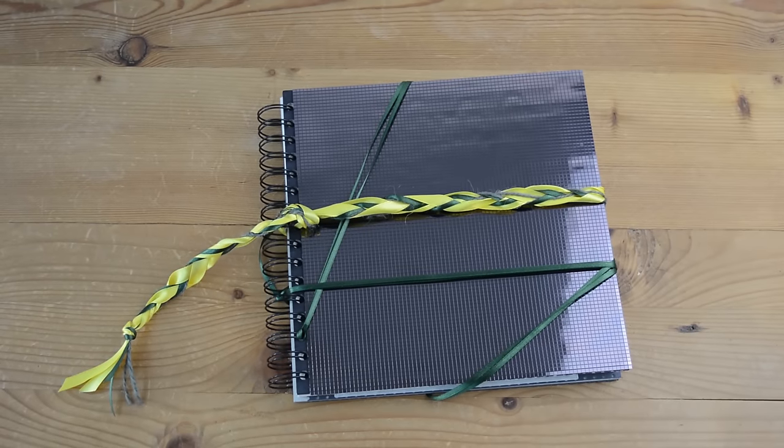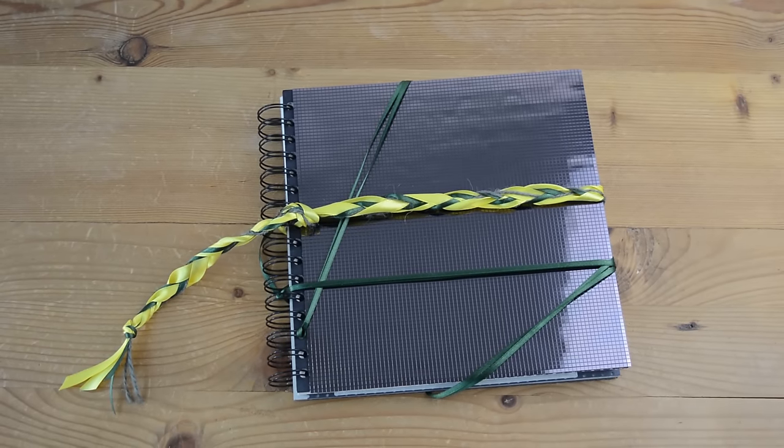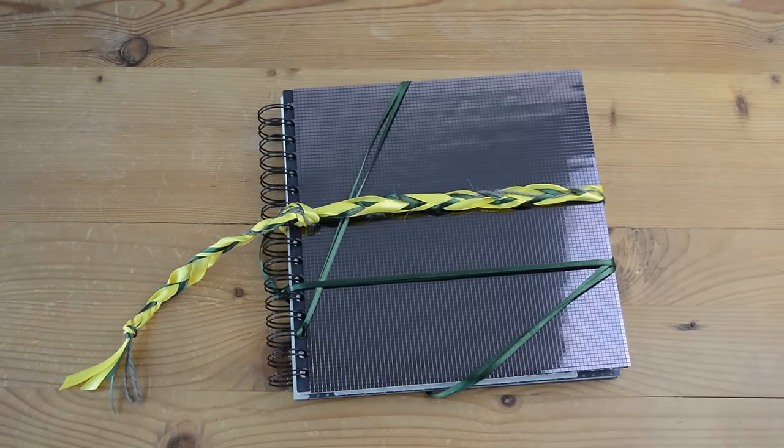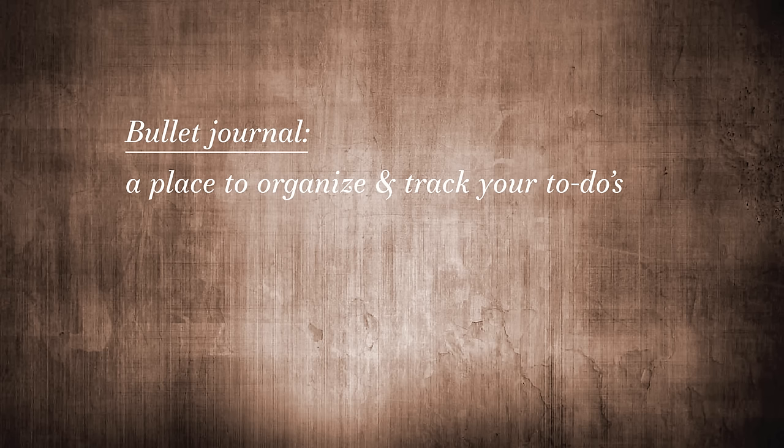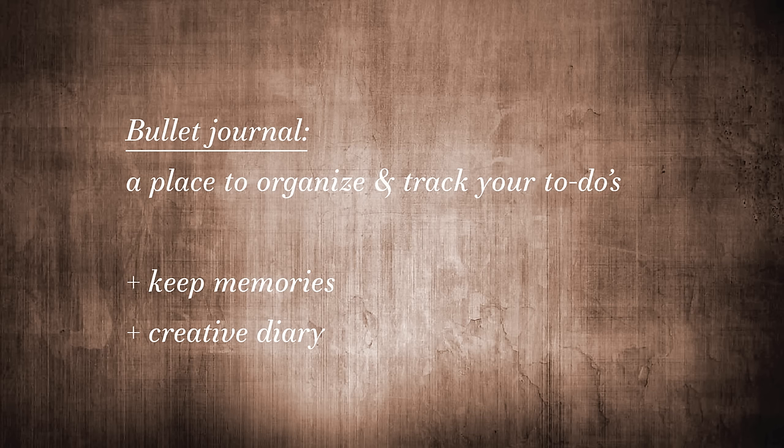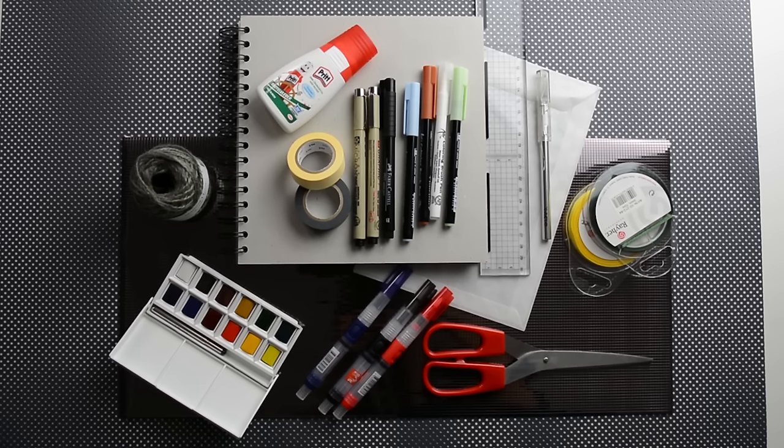Hi. In April, I'm starting the bullet journal experiment. A bullet journal is a place to organize and track your to-dos, but I also want mine to help me keep my memories and be my creative diary, all in one place, so mine is gonna be a bit different.